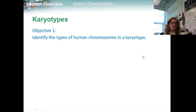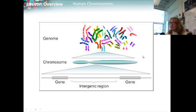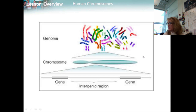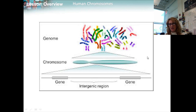Objective one is to identify the types of human chromosomes in a karyotype. To find out what makes us uniquely human, we have to explore the human genome. A genome is a full set of genetic information an organism carries in its DNA. The study of any genome starts with chromosomes — the bundles of DNA and protein found in the nuclei of eukaryotic cells.